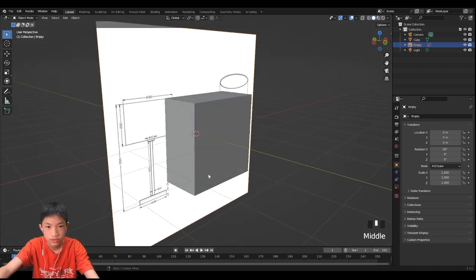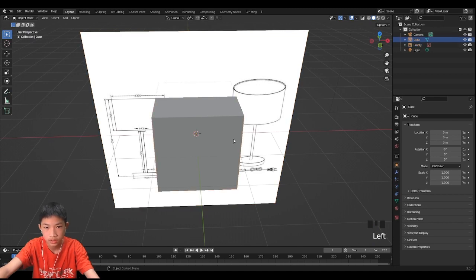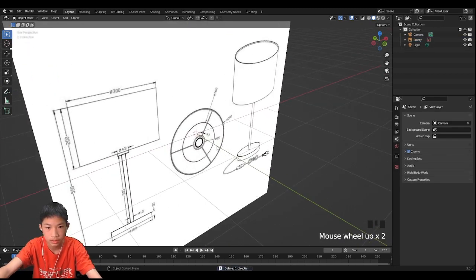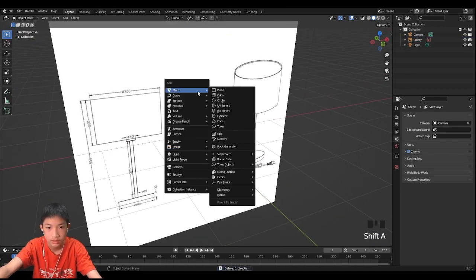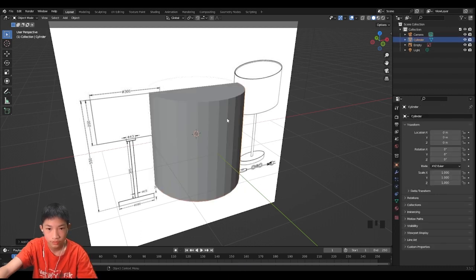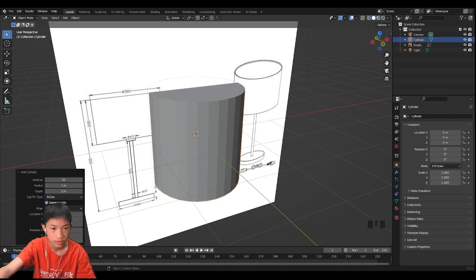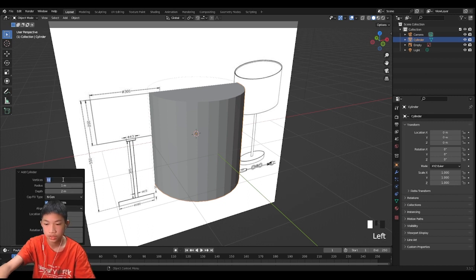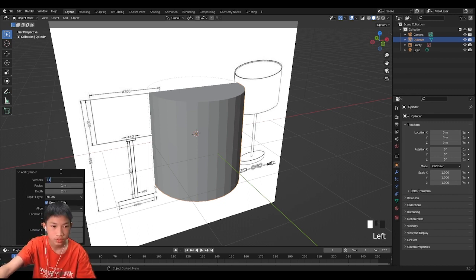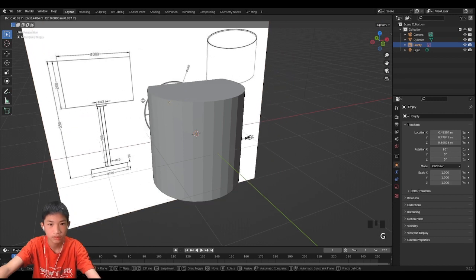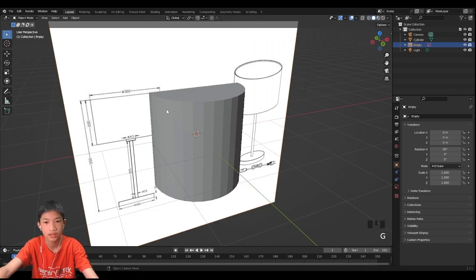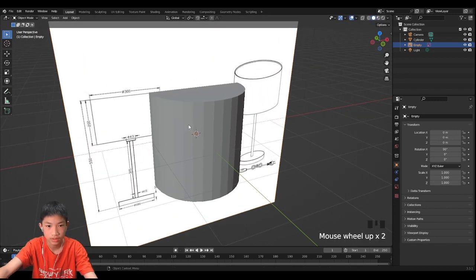First thing, let's actually delete our default cube and add a cylinder. Now when you add the cylinder, let's change the resolution — the add cylinder menu. Once you add it, you can click right here and let's change the vertices to 33, since we're going to make the top part diverge into three parts, which will be important later.